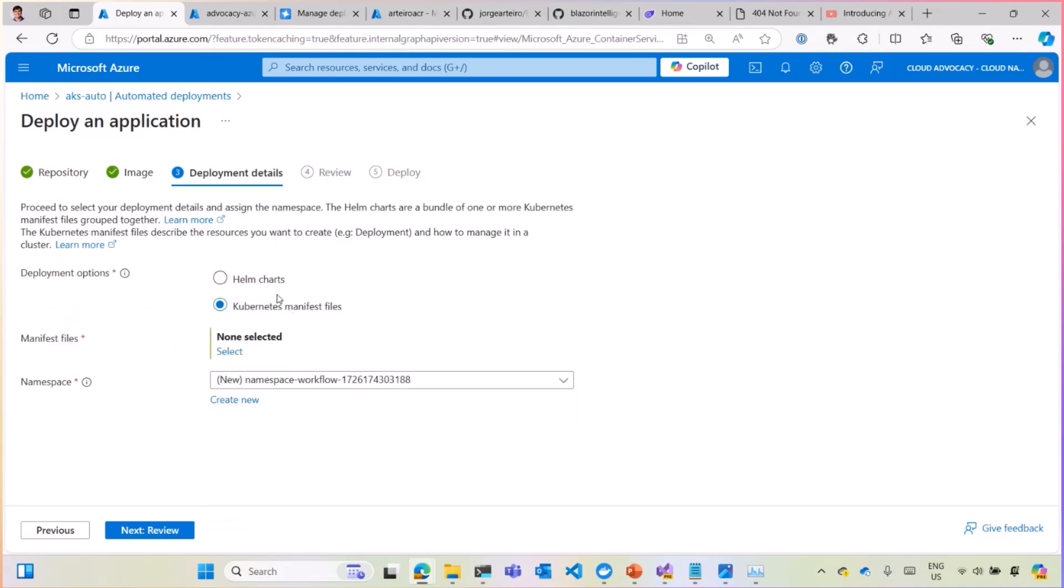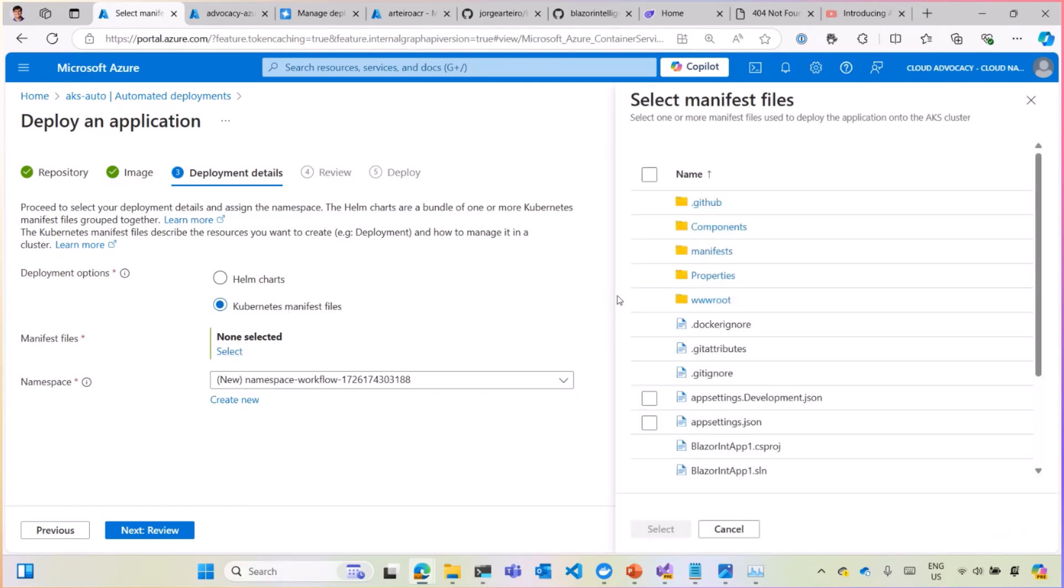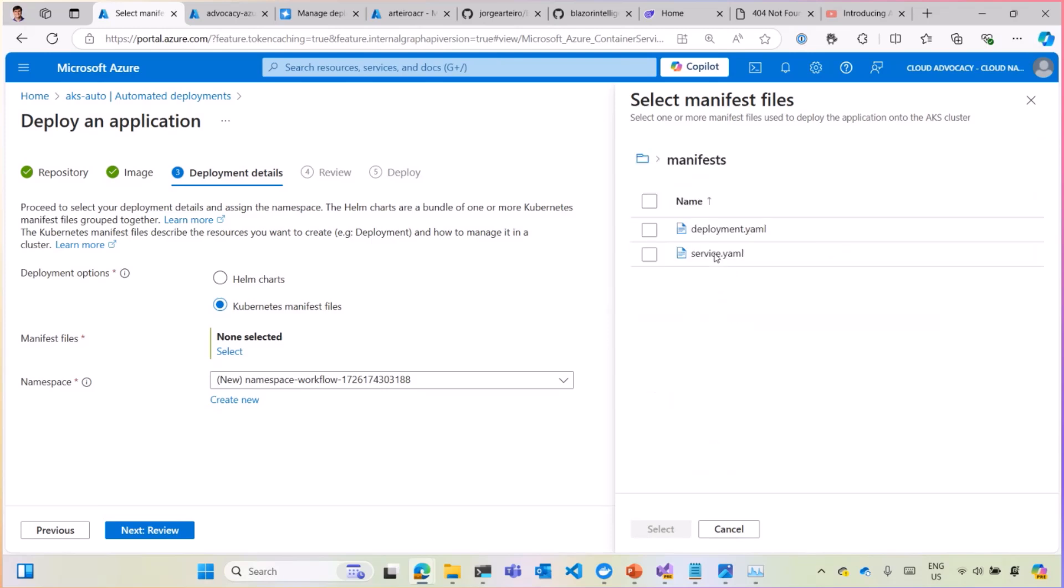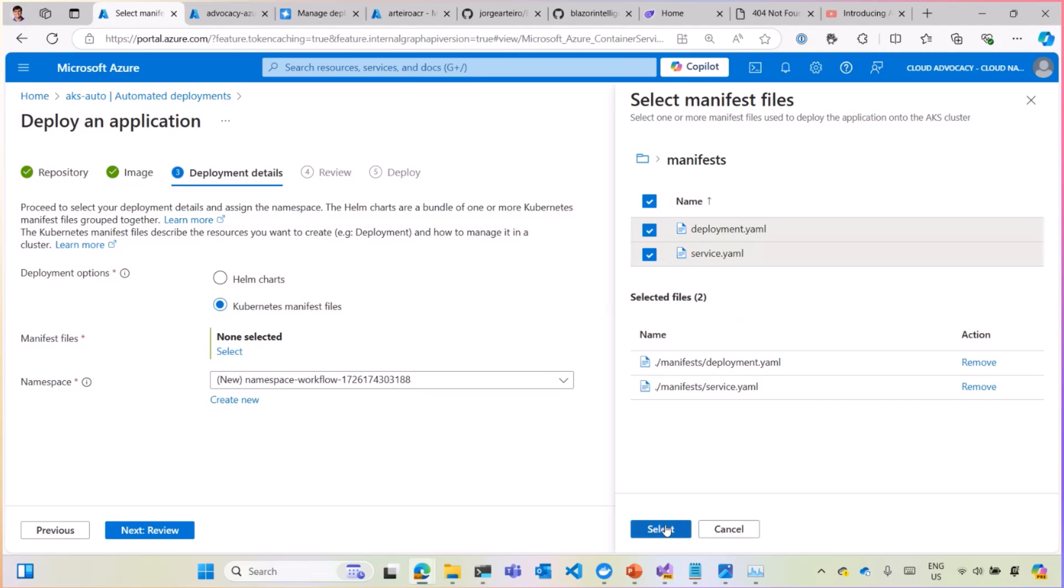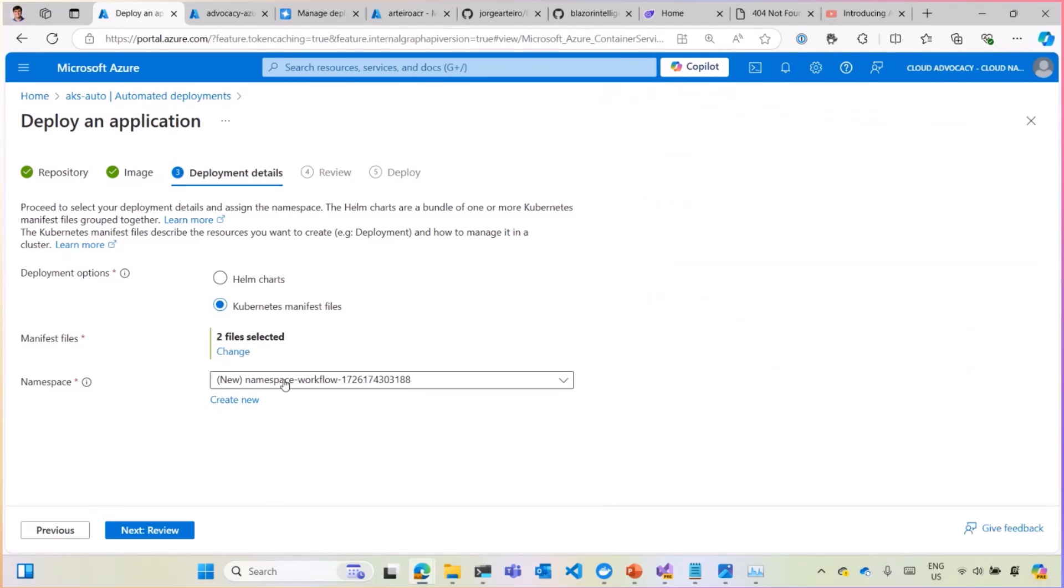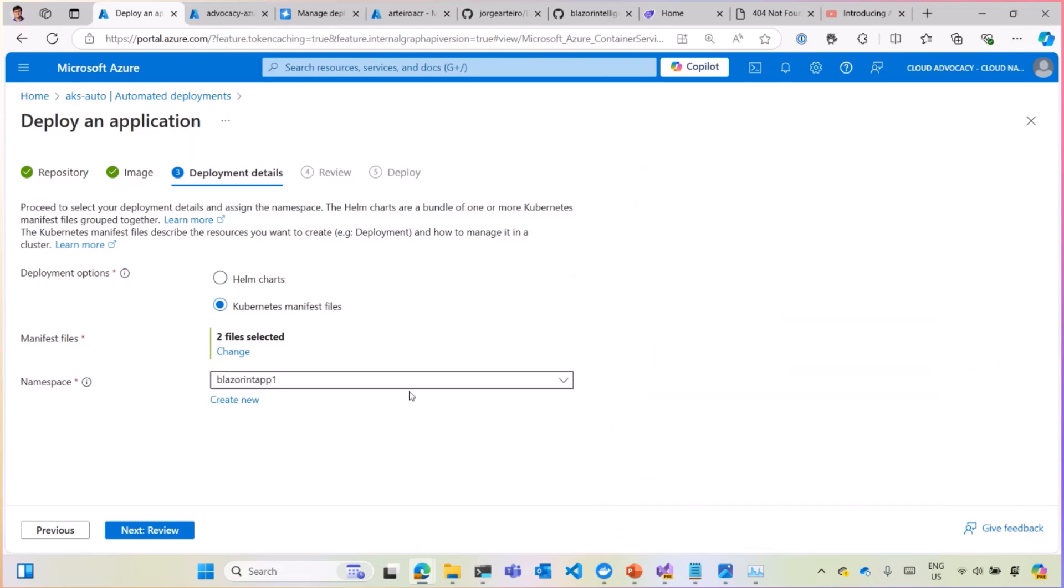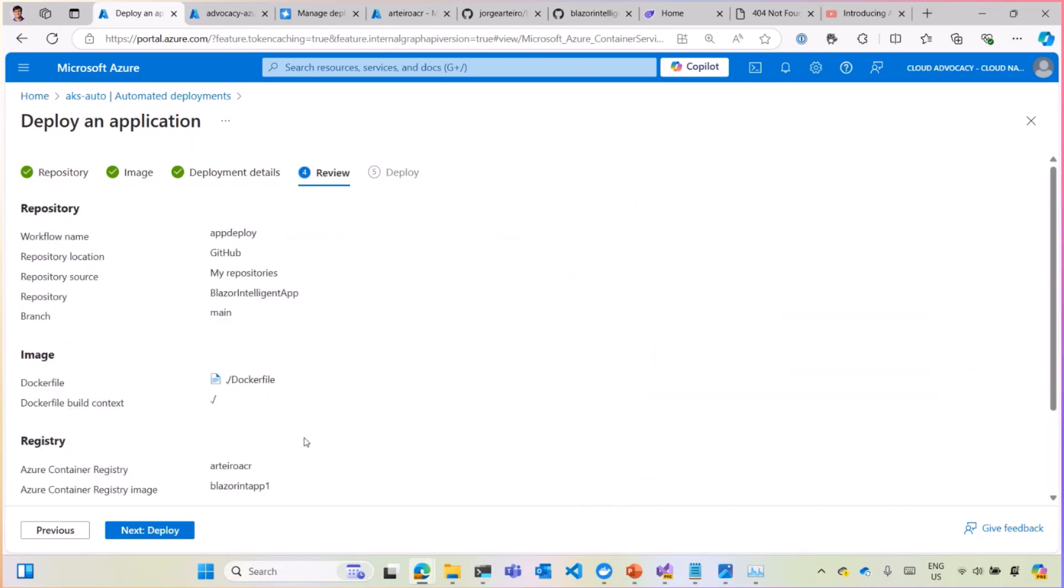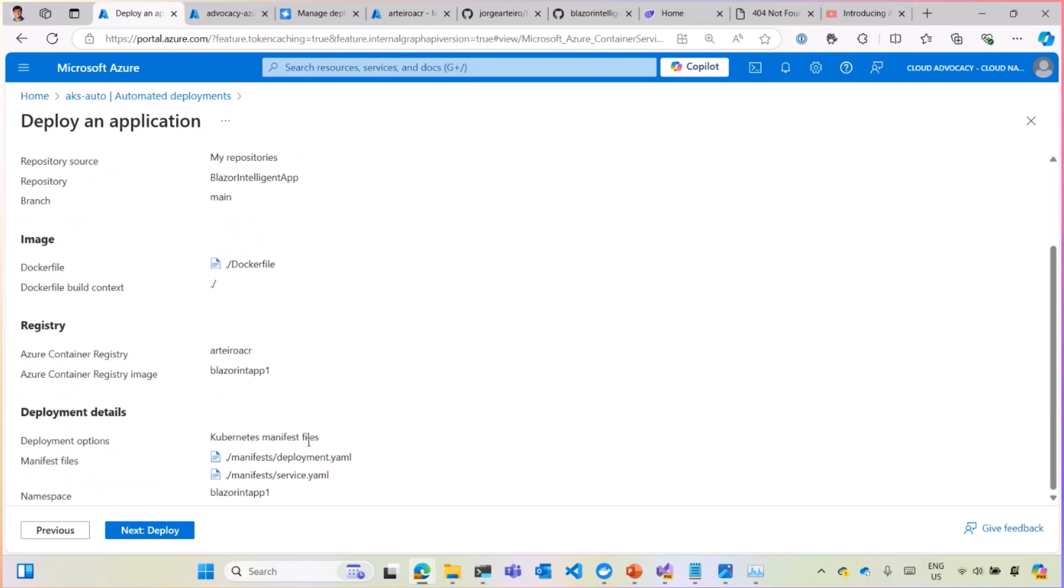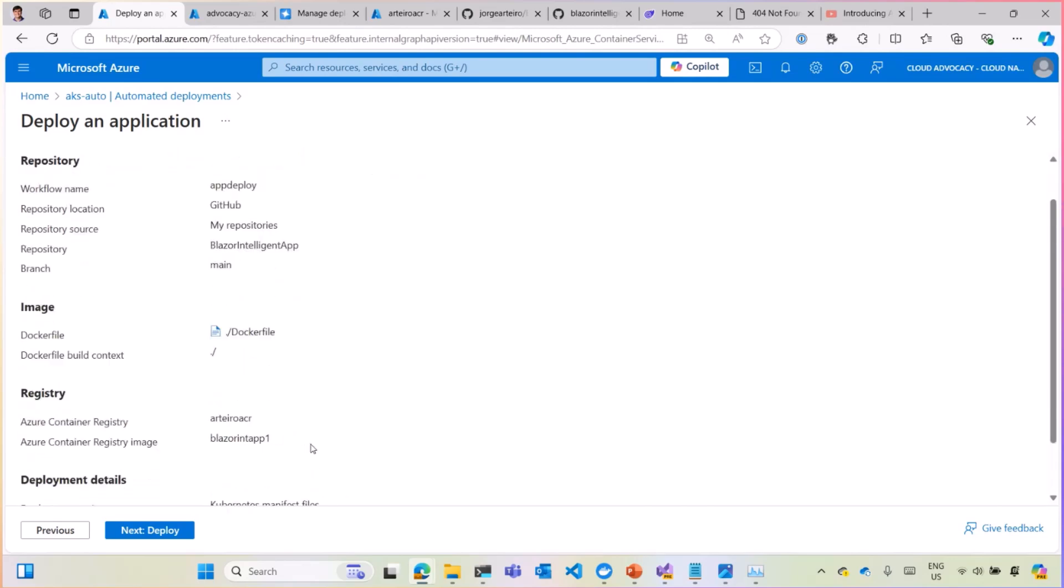Then, I have to select. I can use Helm Charts or Kubernetes, but I have created Kubernetes manifest files. And I'm going to select on my repository where they are, inside this folder called manifest. I'm going to select both the deployment and the service. That's the load balancer. I have already one namespace. If you don't have it, you can just create a new one. And there you go. You have all the files, and you can just deploy.